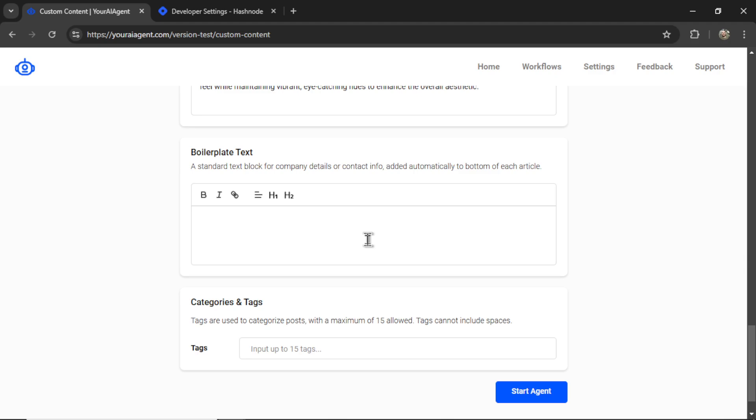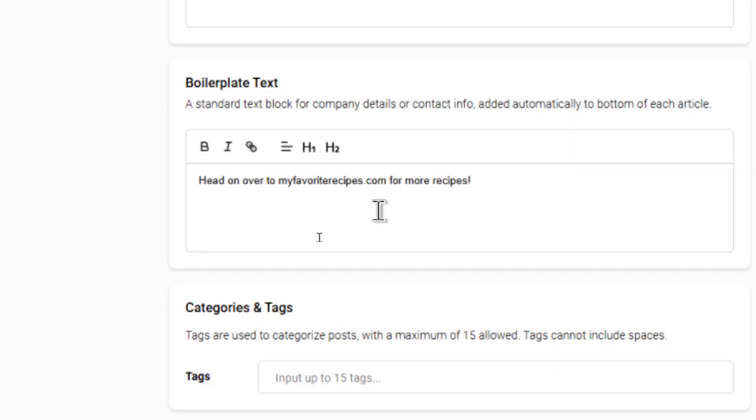Boilerplate text is text that goes at the end of each article, no matter what the article is about. It can be your company details, your contact info, social media links, anything that you want consistent across all of your outputs.